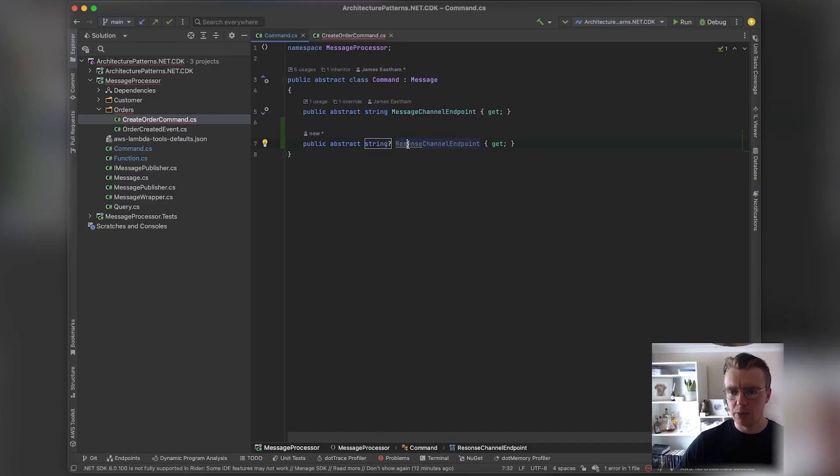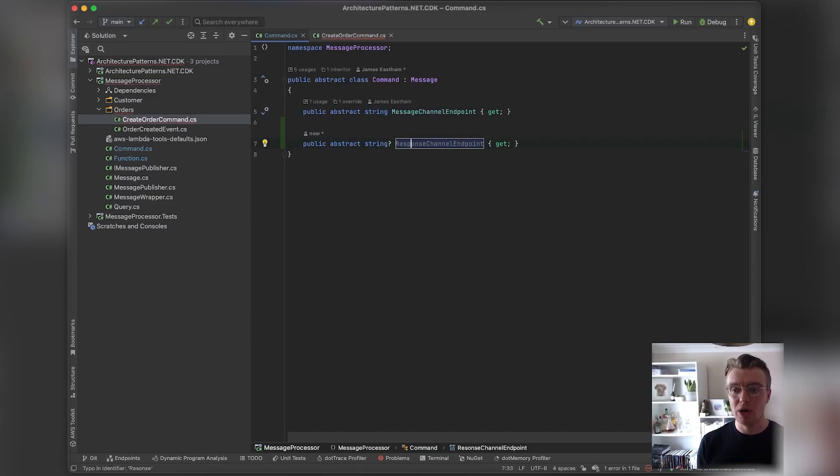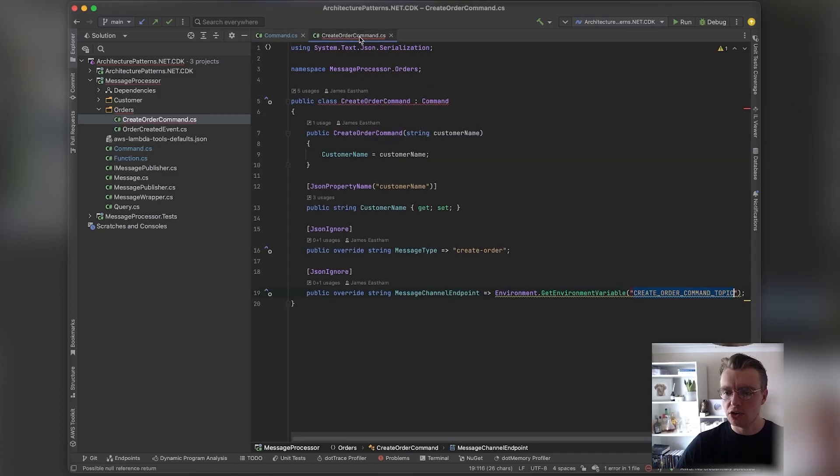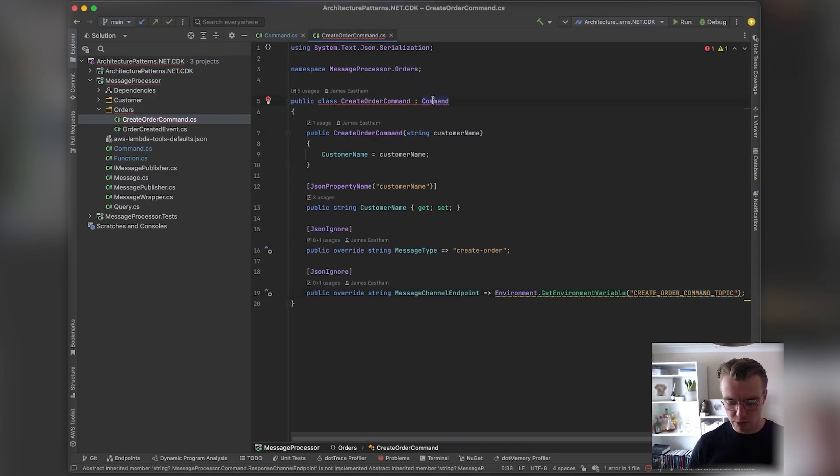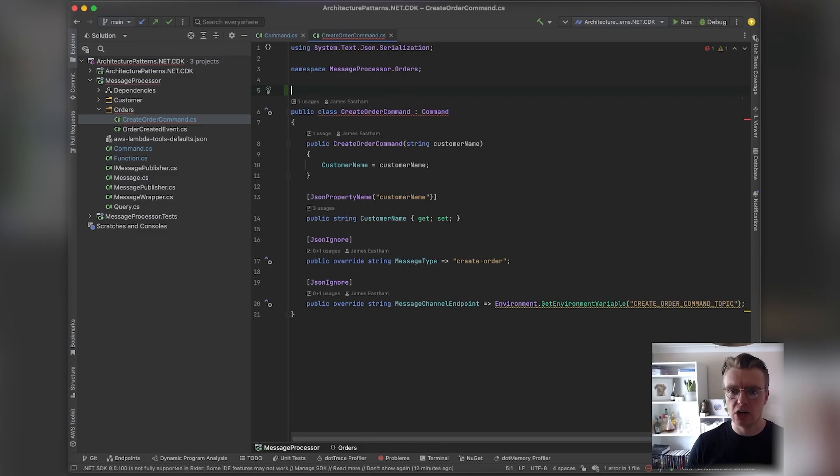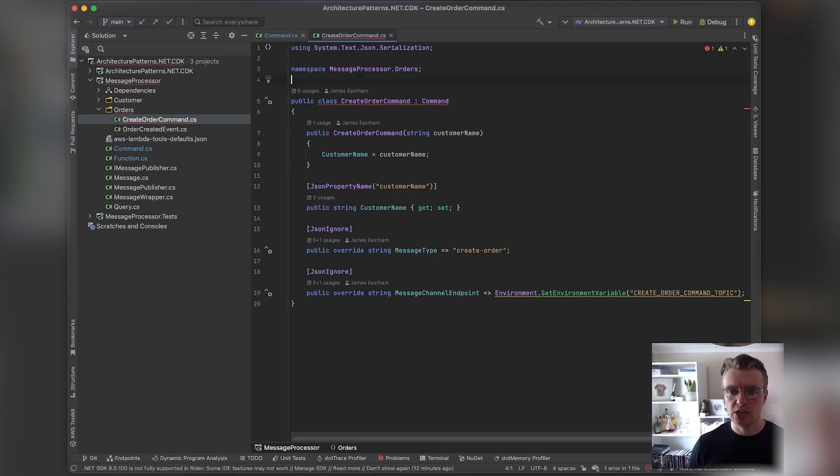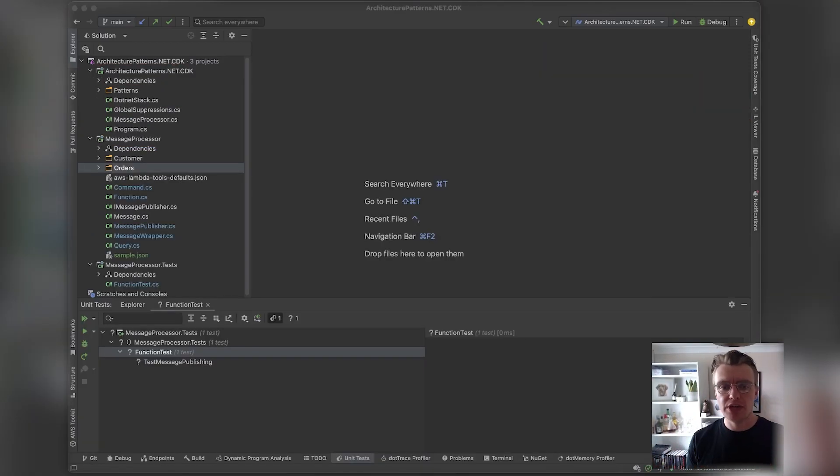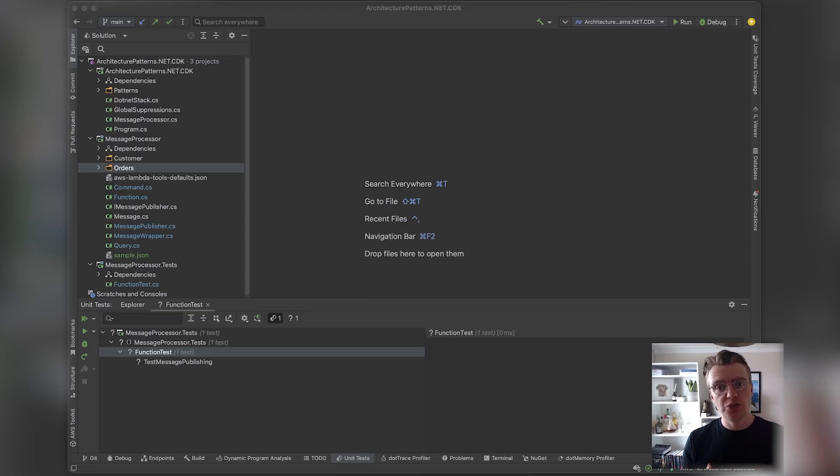That way we can now specify that, as well as having a message channel that we're going to send a command on, we also want to receive a response back on a channel as well. If there's one really important thing to take away from this video when you start introducing messaging into your system, it's to be really intentional about the schema of your messages.